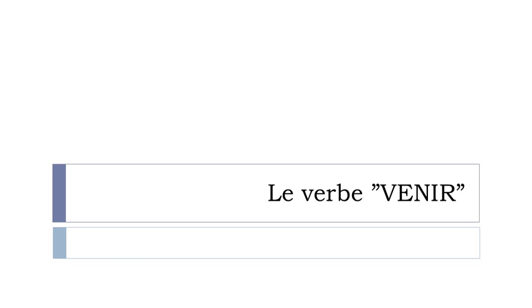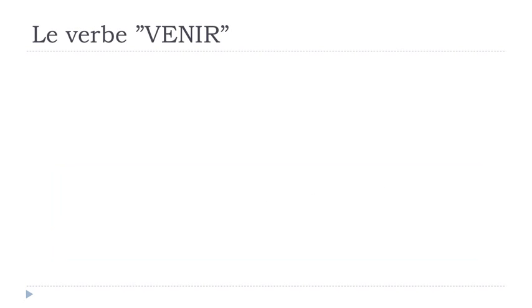And in this lesson we will discover together le verbe venir. Venir means to come, so it's quite useful and you will have to use it quite often in French.